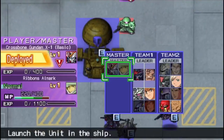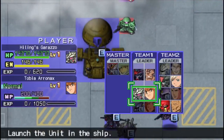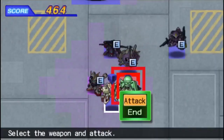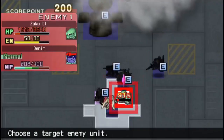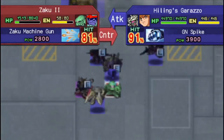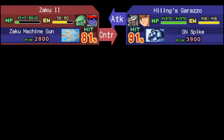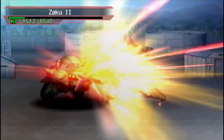Hey there, Shirtlight here! I thought you could use some decent tunes when playing SD Gundam G-Gen Overworld, since some of the character music can be a bit lackluster when compared to the later entries.